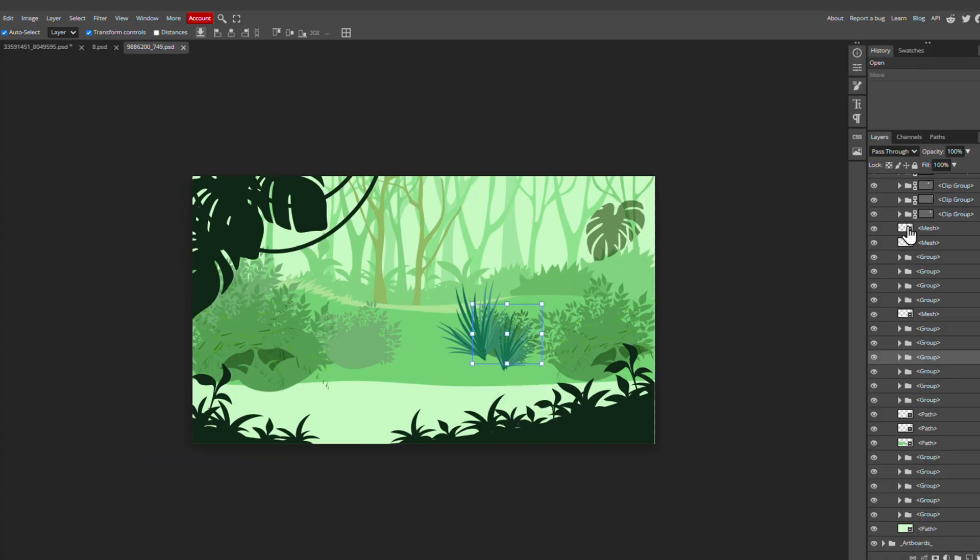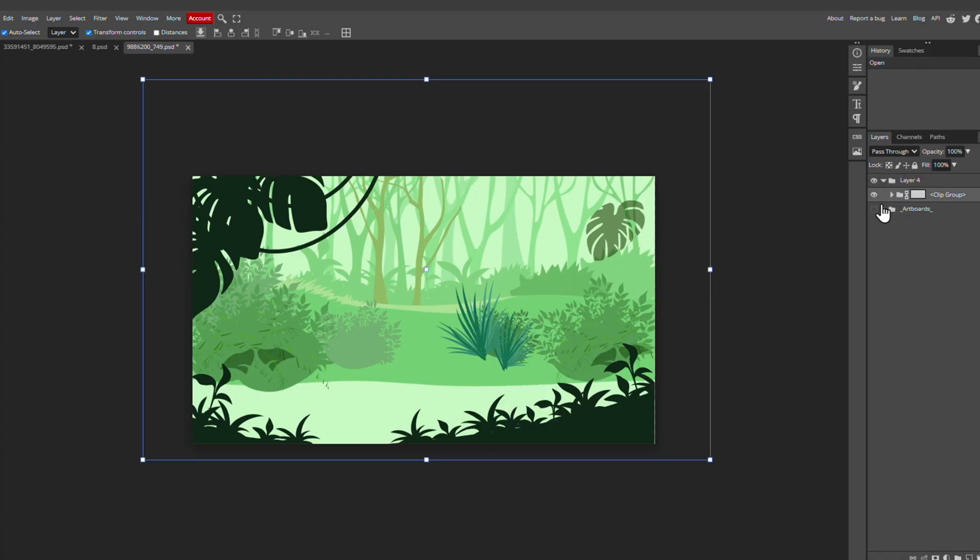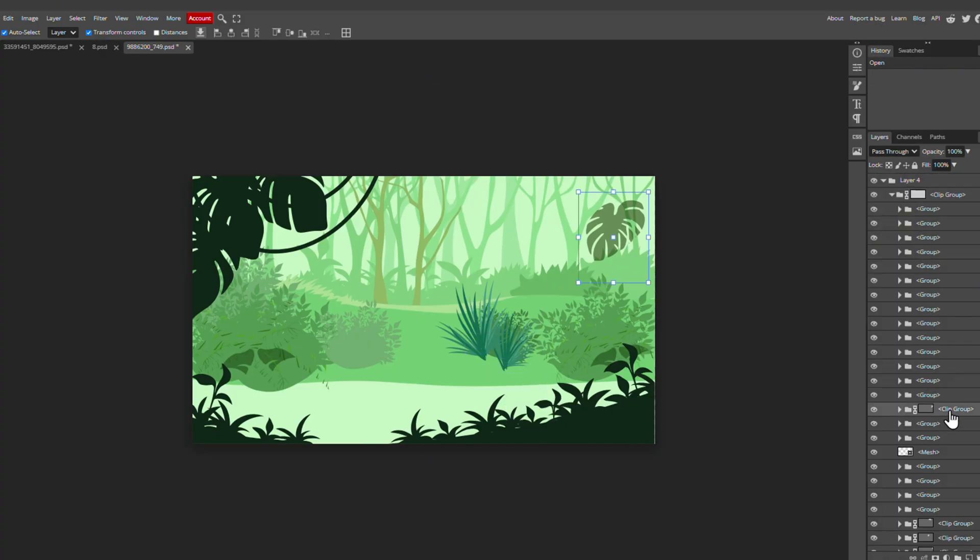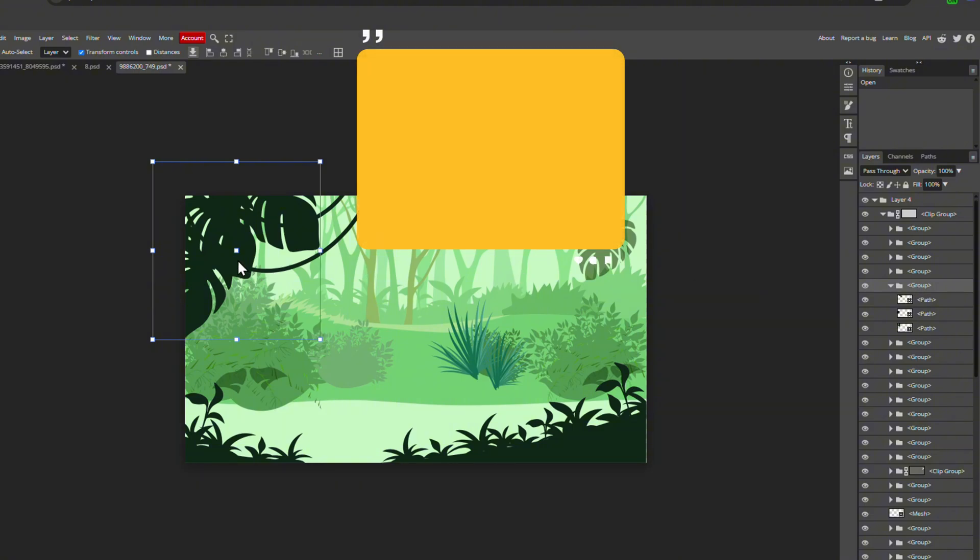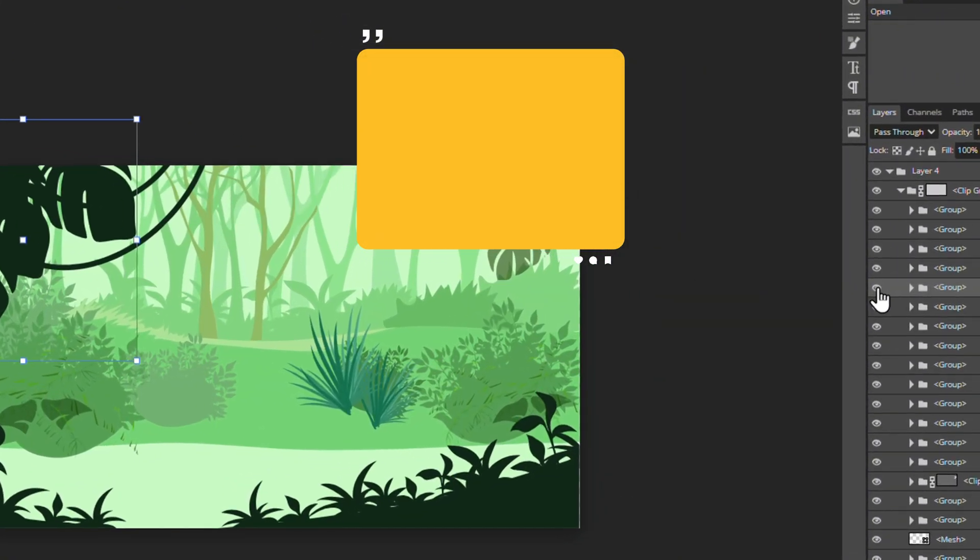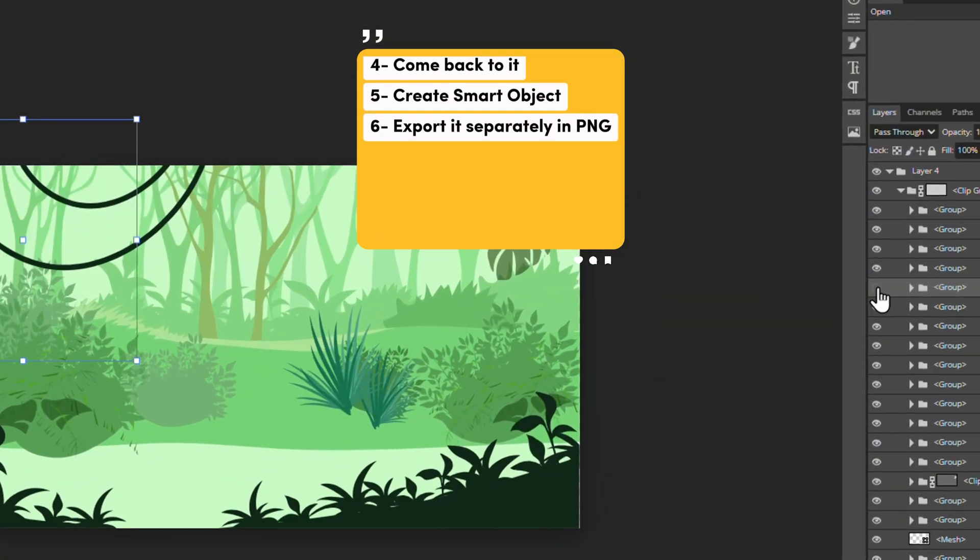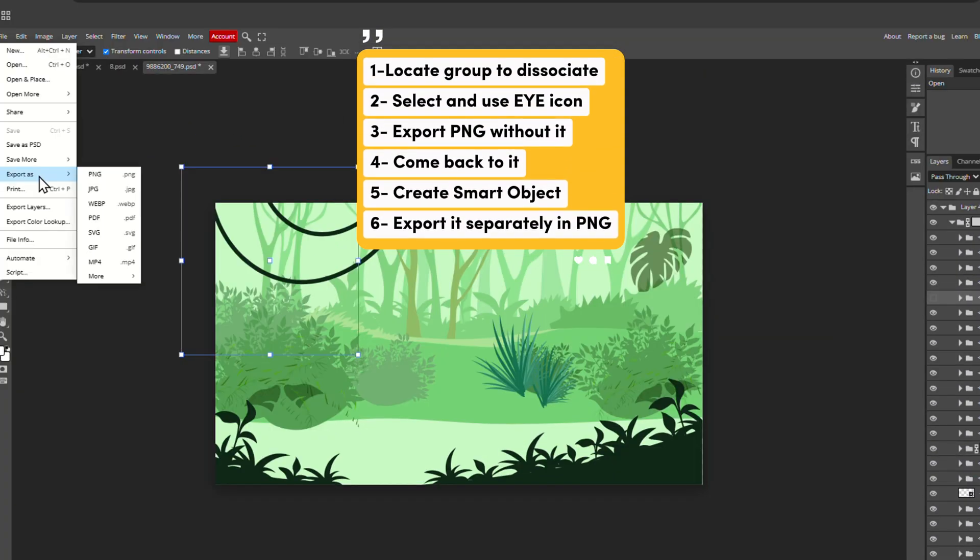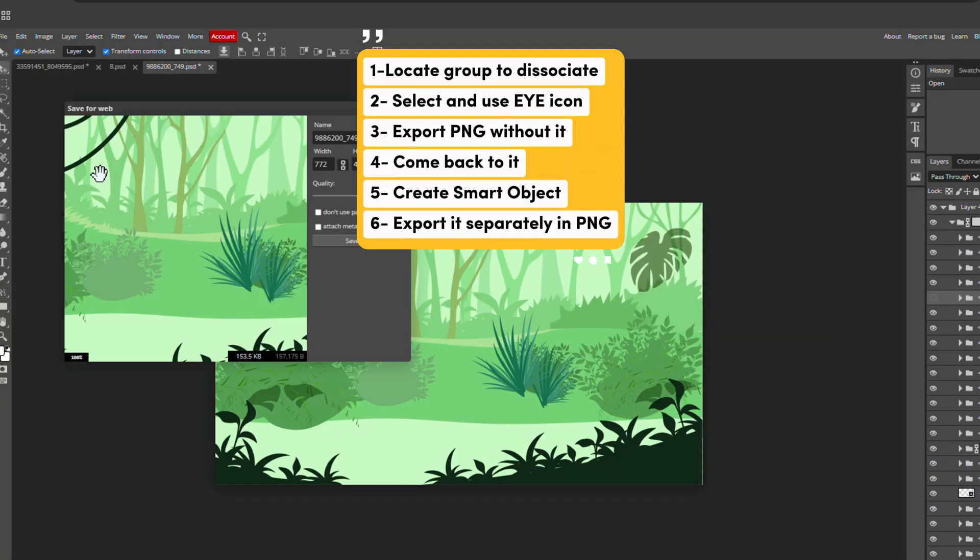So when you open it, try to locate your foreground. In this case, these massive leafs. And hide it using the eye icon. Export the background without it.